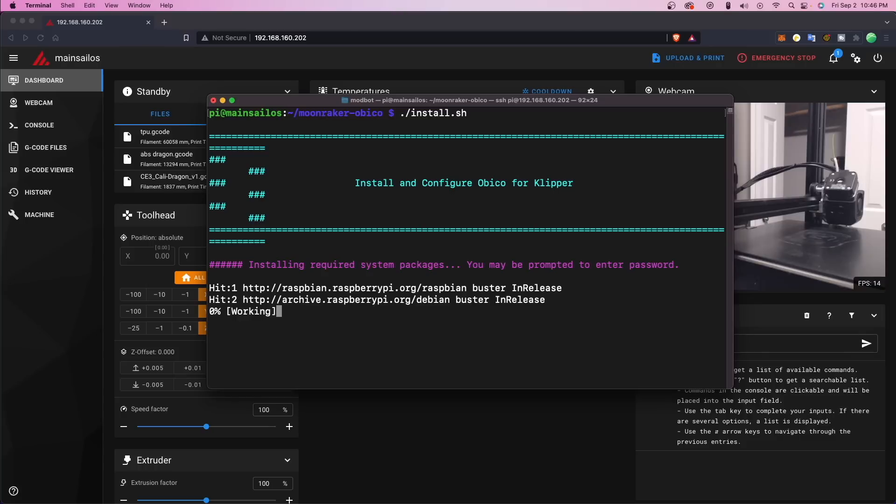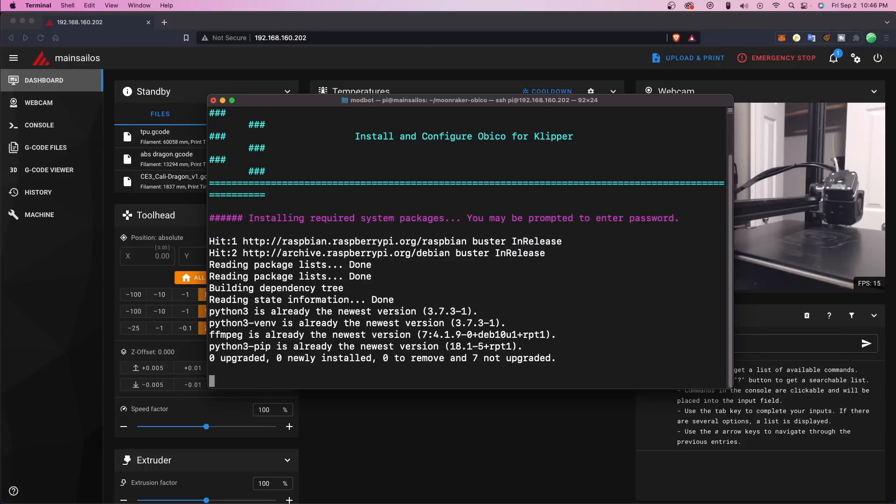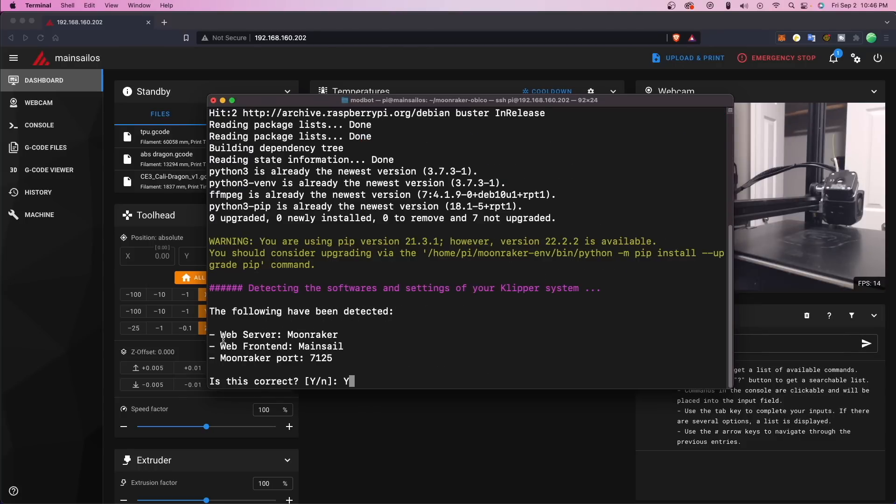When installing Git, and possibly when you run the install for the moonraker-obiko, it will likely ask you for a password. By default, the password is going to be raspberry unless you've changed it. In my case, and in most cases, it will detect your Clipper config, and you will just need to hit enter to continue. If it doesn't auto-detect your config, you will need to input some additional info regarding your moonraker install.